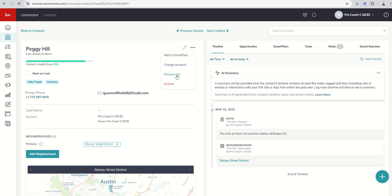I can resubscribe someone. So this is if a contact actually unsubscribes from your emails and says, oops, I didn't mean to do that. You can choose to resubscribe them. It will actually send one additional email saying, hey, are you sure you wanted to resubscribe? And the contact then does have to click, yes, resubscribe. That'll get them back on your content. And then finally, you can archive. We'll talk about delete archive, I think tomorrow or the next day. So that's coming up soon.